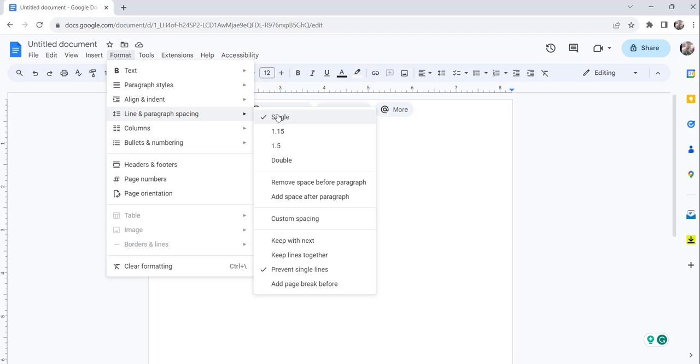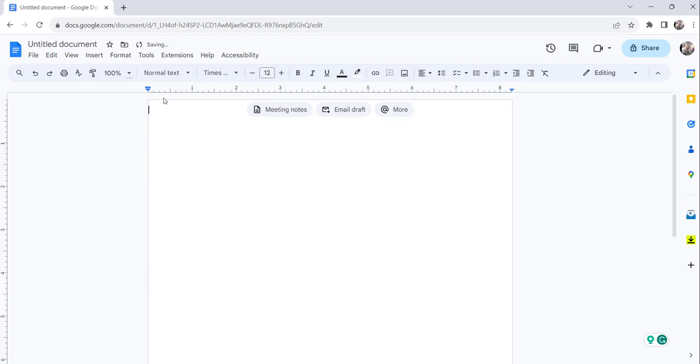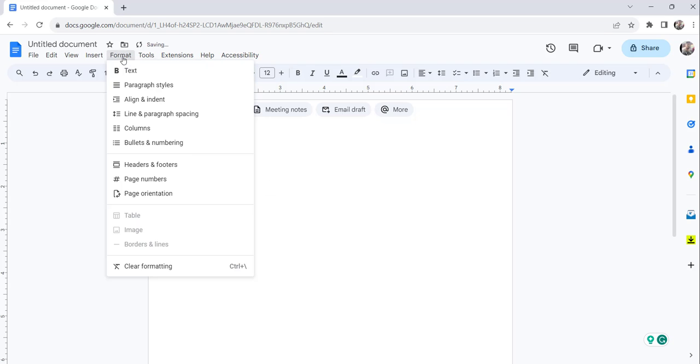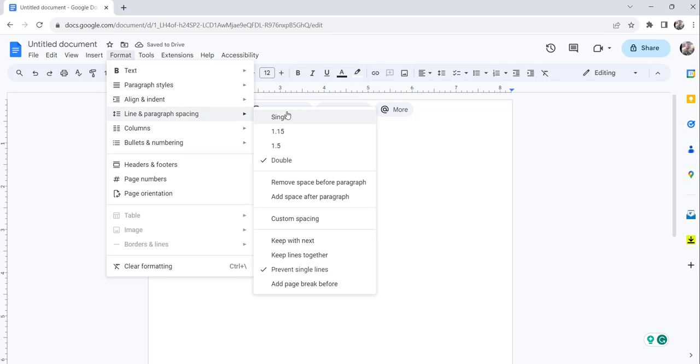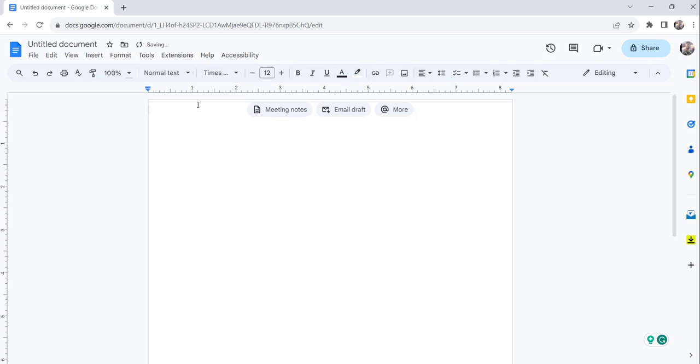You can see here, already it is single, so no problem. Sometimes you will find this double, right? So instead of that, what you need to make it, make sure to select the Single option.